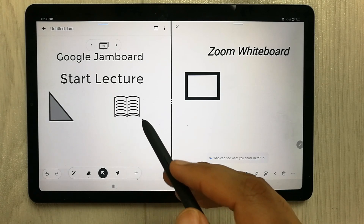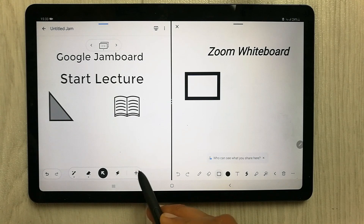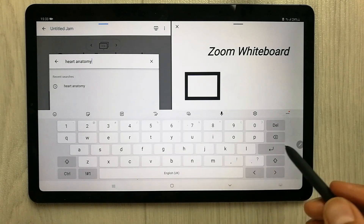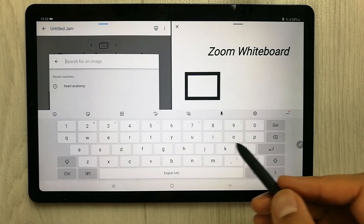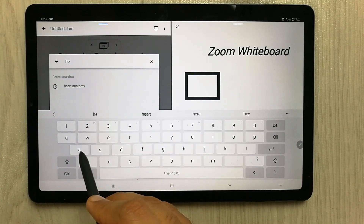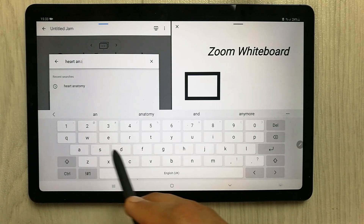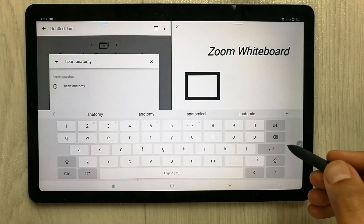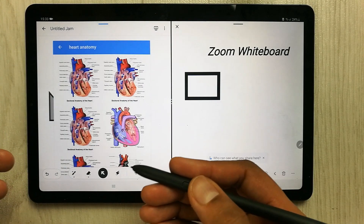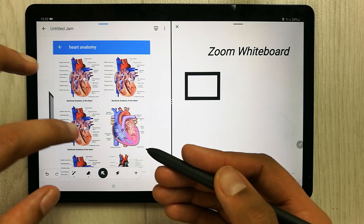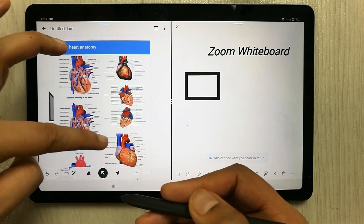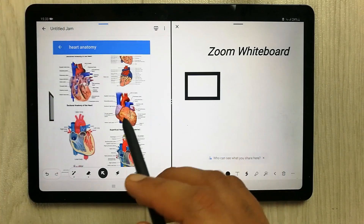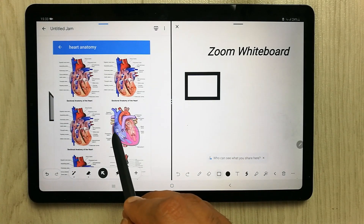The next important tool is inserting an image from Google into your Jamboard. Simply select the plus icon, choose the 'Images' option, and search for anything related to your lecture. For example, for a lecture on heart anatomy, just type it and press Enter, and it will open Google image results showing all the options you can select from.